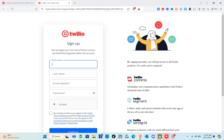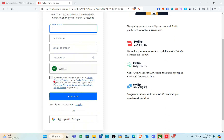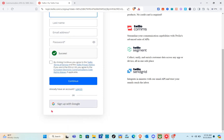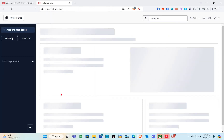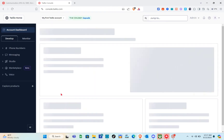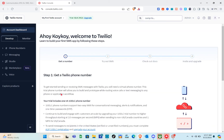Now let's start for free. You just have to type your first name, last name, email address, and password, then check the box and click Continue. You can also sign up with Google. After signing up, you'll be directed to your account dashboard.